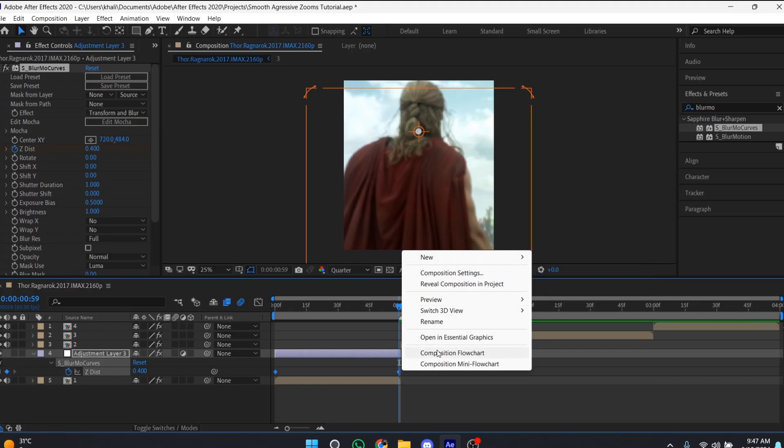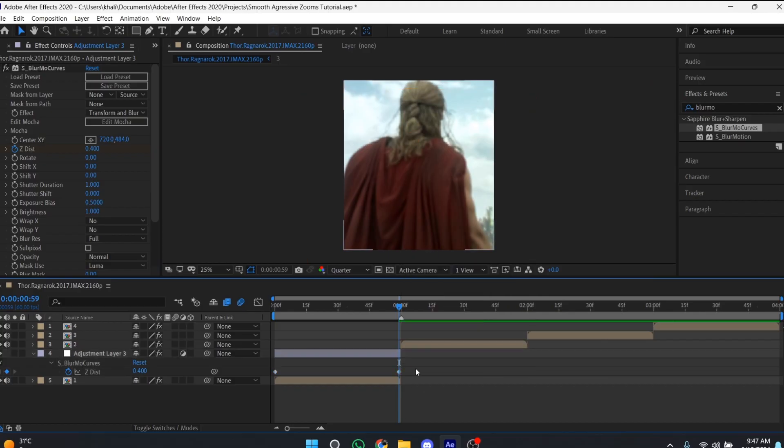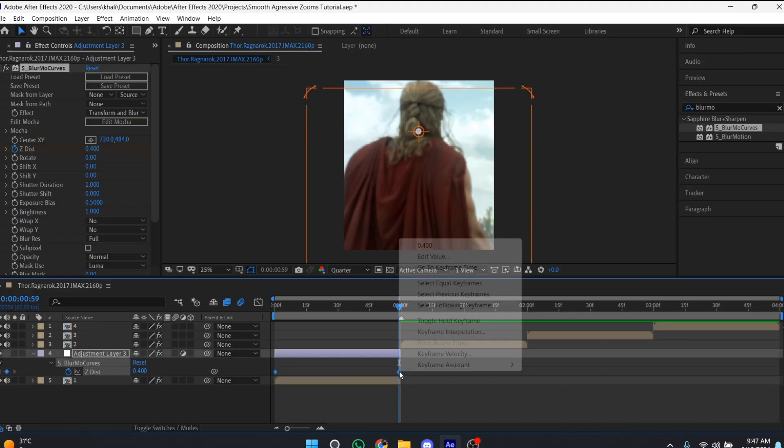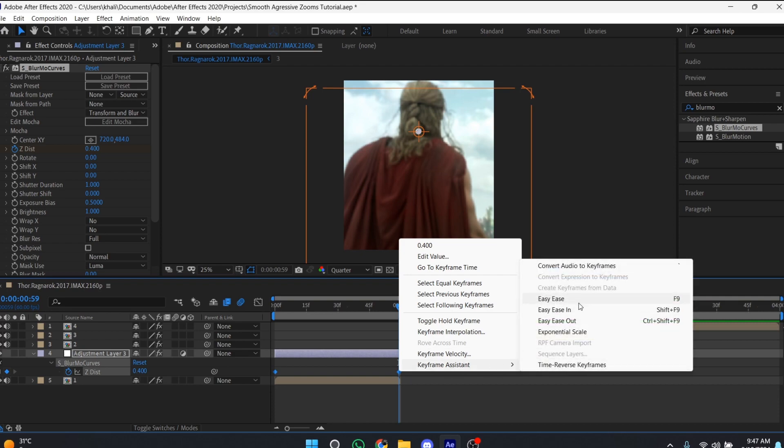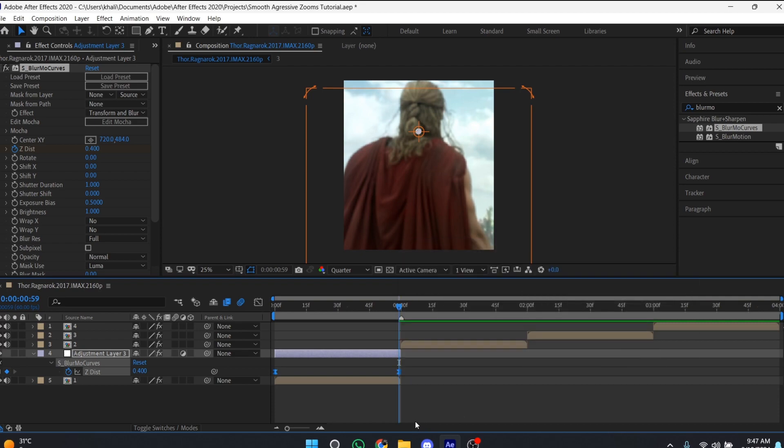Right-click on the keyframe, go to Keyframe Assistant, and select Easy Ease. Or simply press F9 to apply Easy Ease.